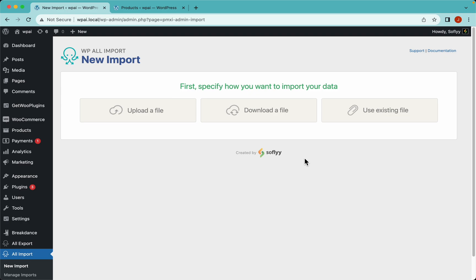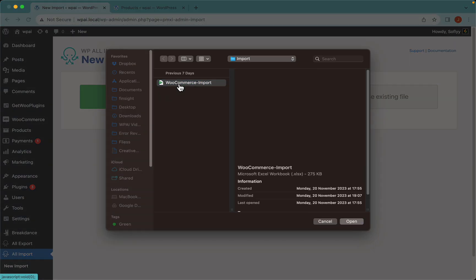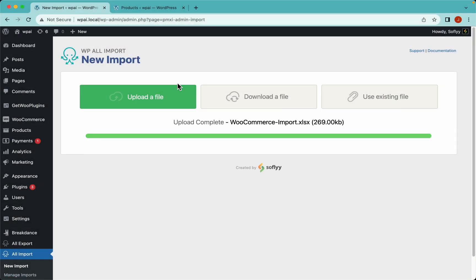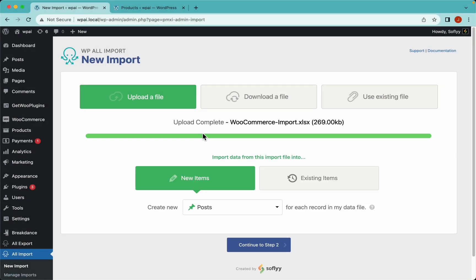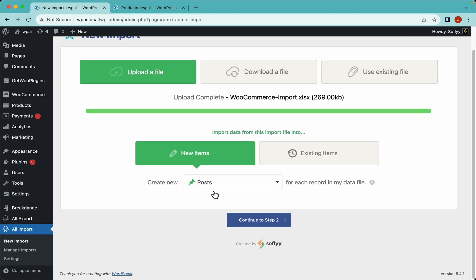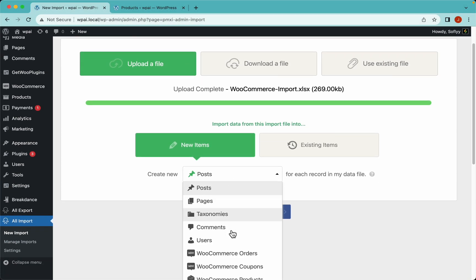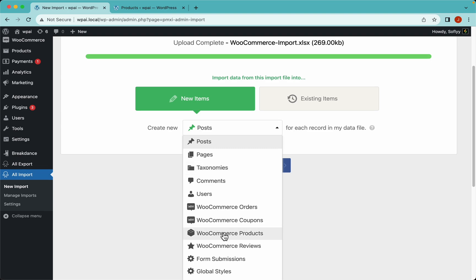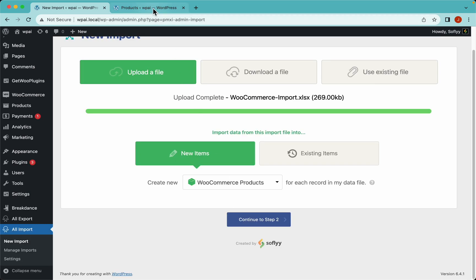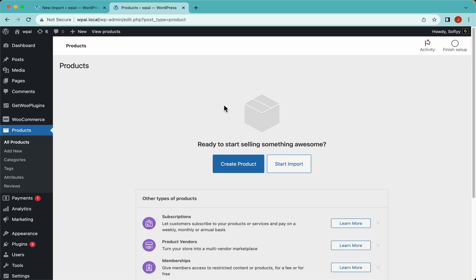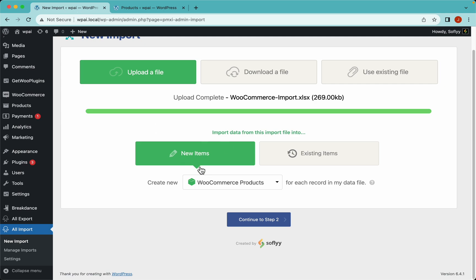Let's get started by uploading the file we're going to use. We need to select WooCommerce products from this drop-down. I don't have any products here, so let's select new items and continue to step 2.